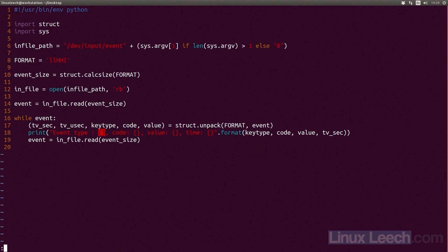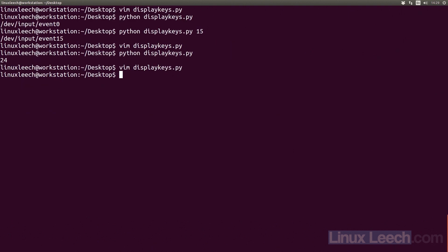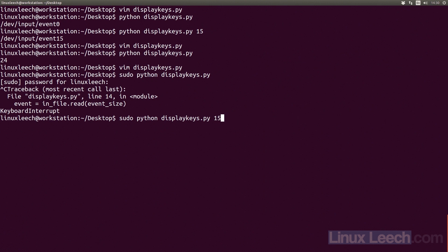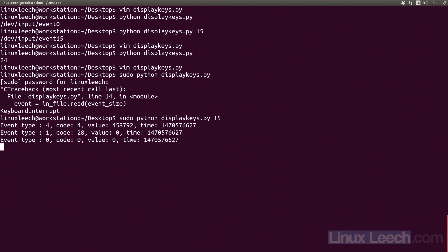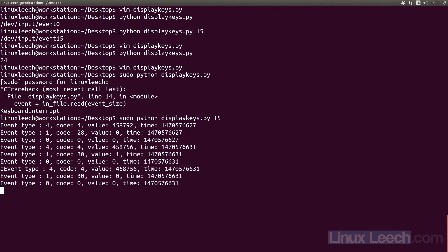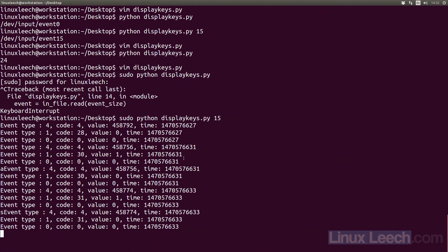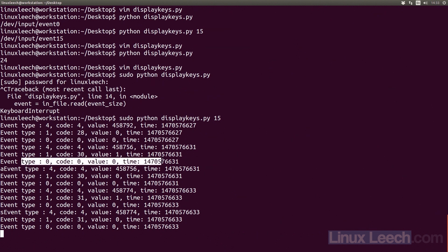Let's save and run this. Because we're reading from a system file, we need root — so sudo python display_keys.py, then 15 for my event file. We got some output straight away. If I hit A, we get some output; S, more output. The values that stand out are these zero values where the type, code, and value are all zero — that's kind of hard to read.